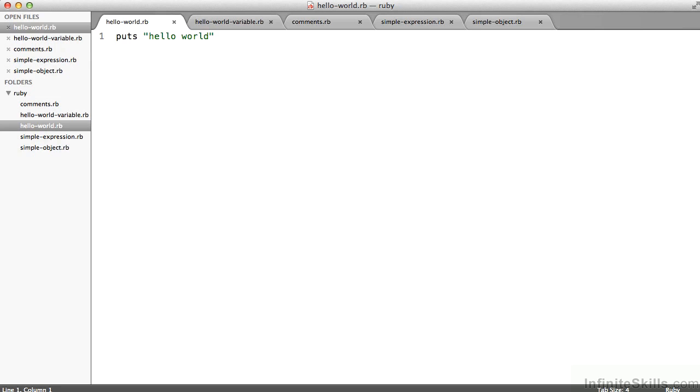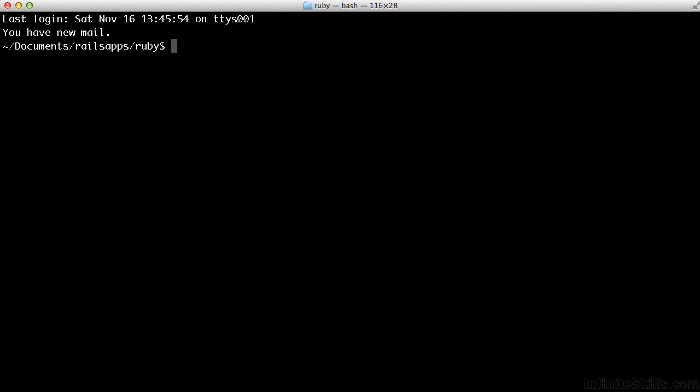First off, how do you run Ruby? If I, in my terminal window, have navigated to that directory, the Ruby directory, a couple ways.